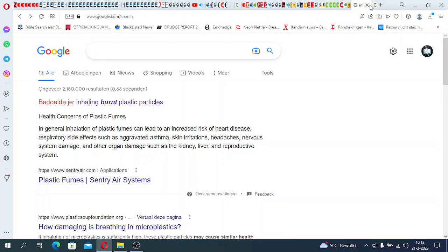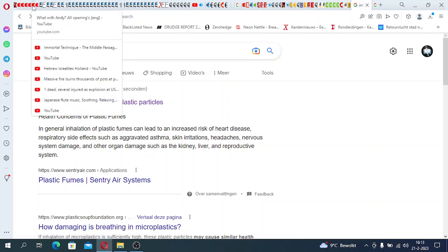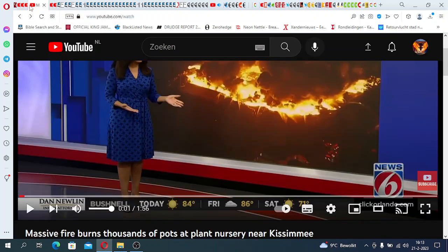I want to show you the dangers of inhaling burned plastic particles, because they spoke about thousands of plastic parts burnt up. The smoke that goes up consists of burned plastic particles. You inhale this, and when you inhale this, that is not going to be beneficial for your health. It says health concerns of plastic fumes: in general, inhalation of plastic fumes can lead to increased risk of heart disease, respiratory side effects such as aggravated asthma, skin irritation, headache, nervous system damage and other organ damage such as the kidney, liver and reproductive system. This is right now being caused onto the people on top of the chemicals that have been spreading over there in the drinking water.